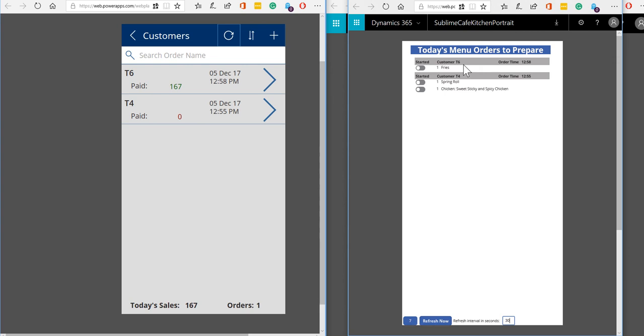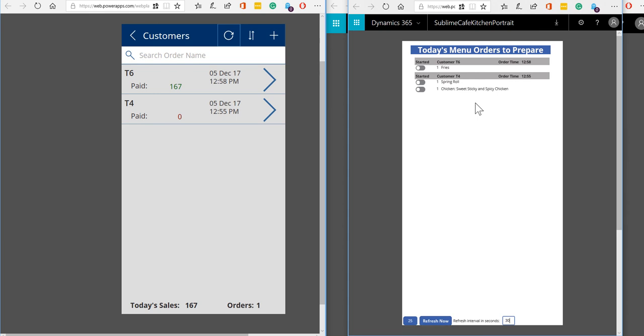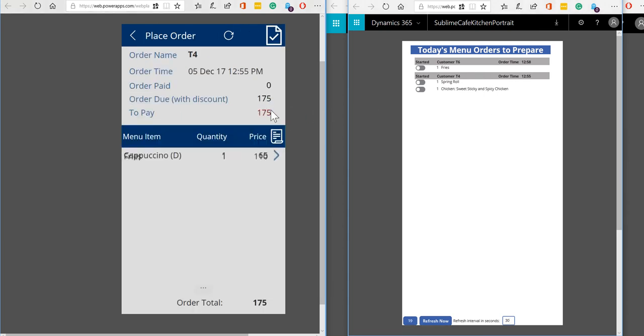So we can see these orders for t6 and t4. This list refreshes, the default is every 60 seconds but we can set it to anything we like, so for this demonstration I've taken it down to 30 seconds. So if I now add something to one of these orders, I'll add something to the table 4 order.